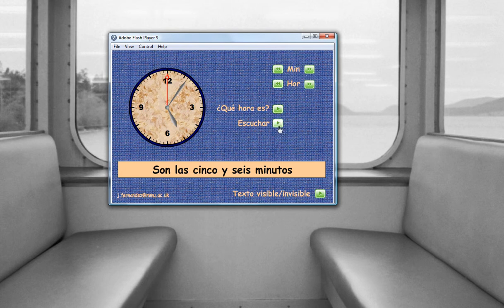You can also listen to someone saying the time if you click here on this button. The problem is with Camtasia the sound that is only recording is through my speaker, so my microphone is not through the speaker — you will miss that bit, but it works, I tell you.